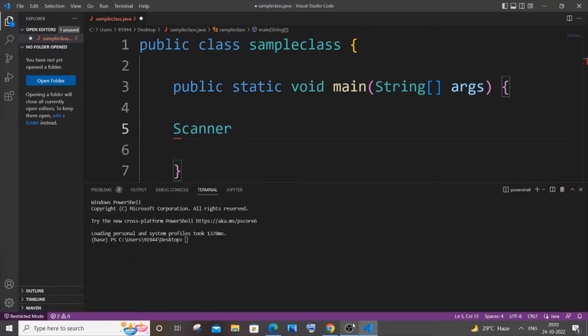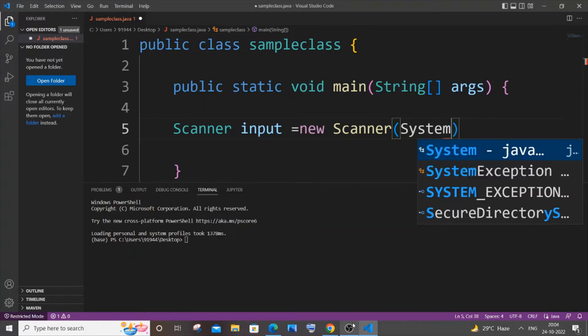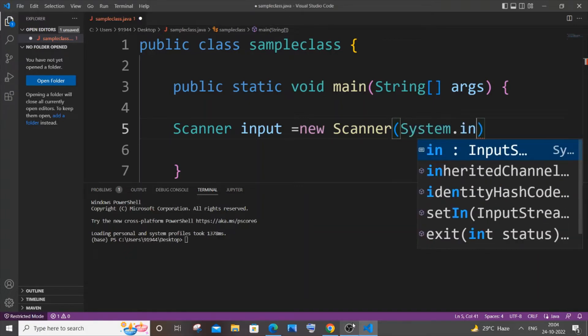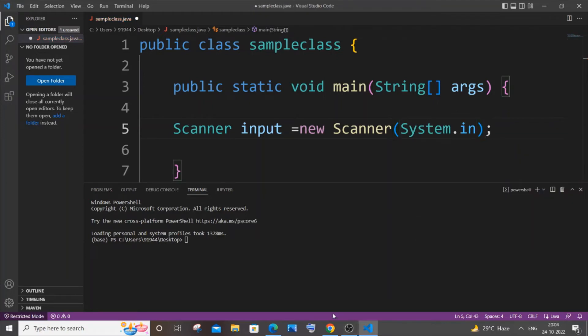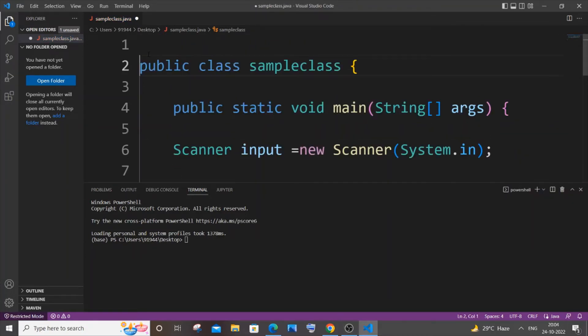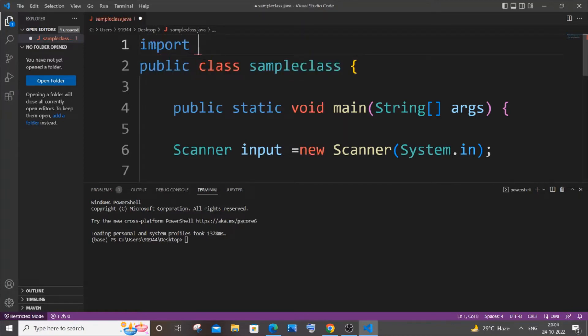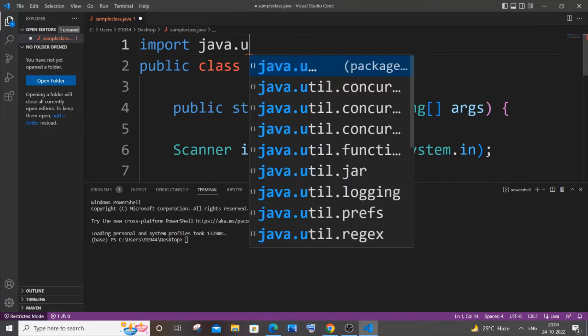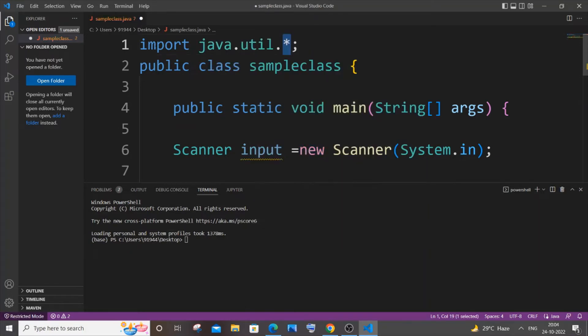Let me name my Scanner variable as input equals new Scanner, within brackets we need to put System.in. For using the Scanner class we need to import the util package, so I will just go here. It's going to be import java.util.*.